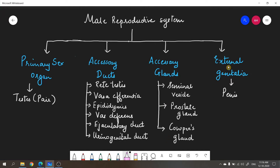The fourth part is external genitalia — sex organs that are on the outside of the body. External genitalia in males includes the penis, and along with the penis, the scrotum can also be considered external genitalia.